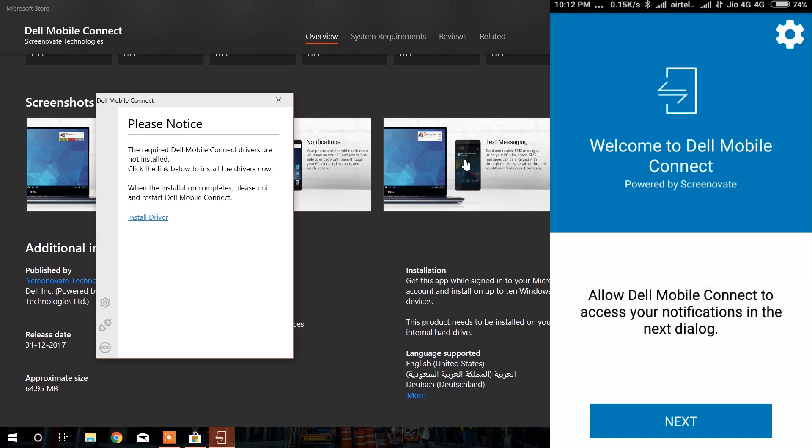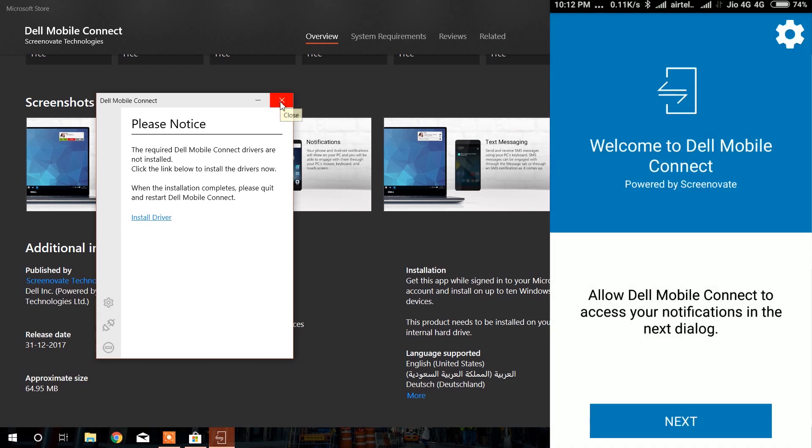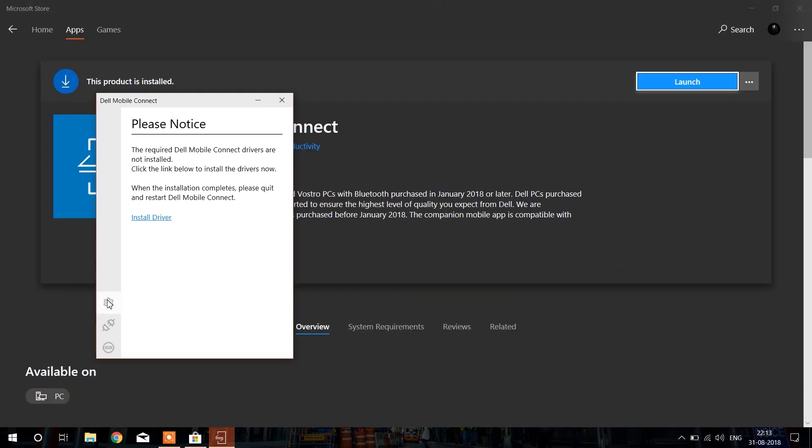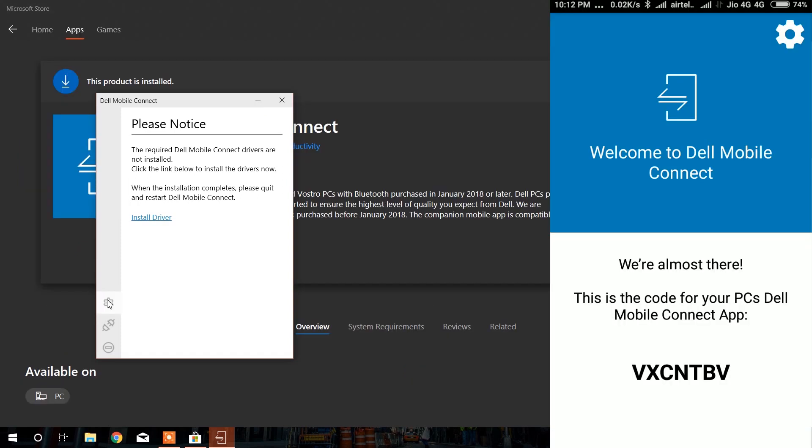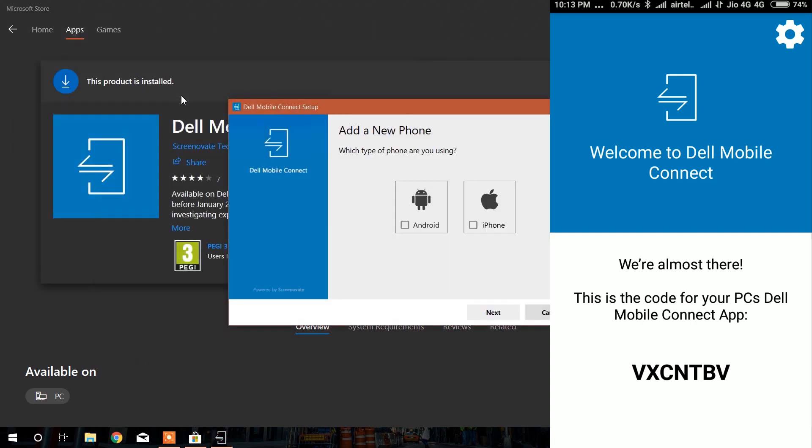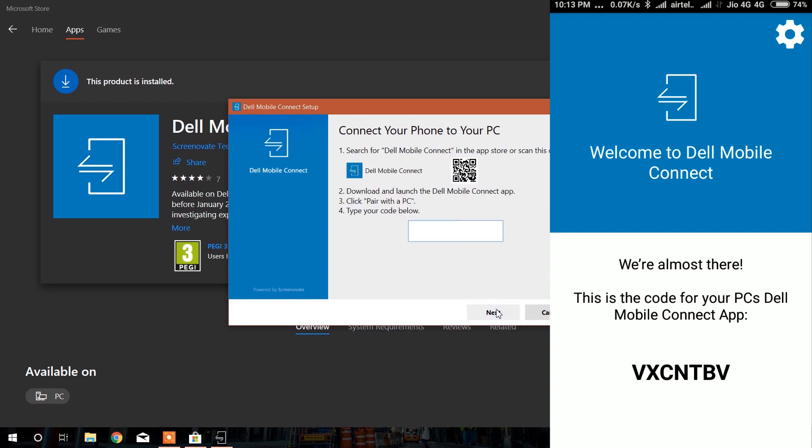After granting all the permissions, you will see there is a code. Now on Windows laptop, open the settings from Dell Mobile Connect. Go to settings, add new phone. If you are an Android user, tap Android and then type the following code in the given box.